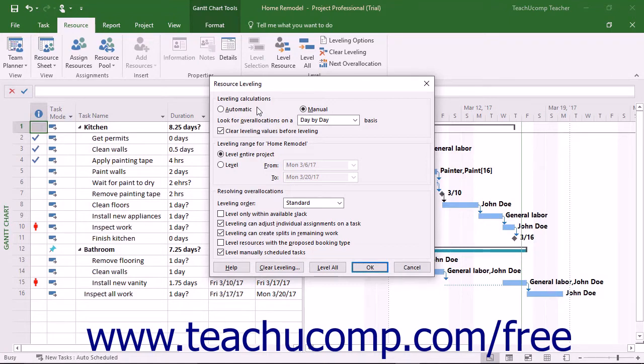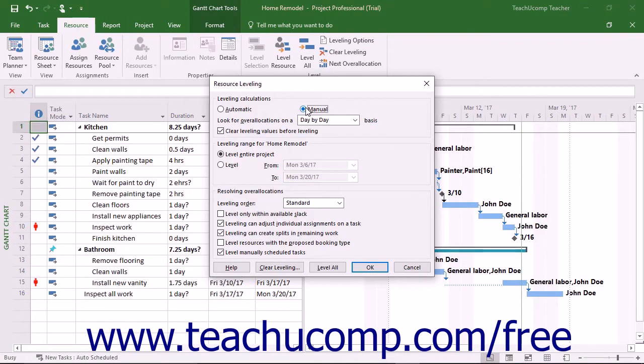Leave the Manual option in the Leveling Calculation section selected to allow for resource leveling only when you choose to apply it.